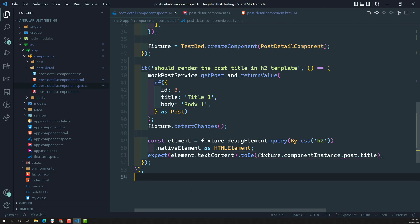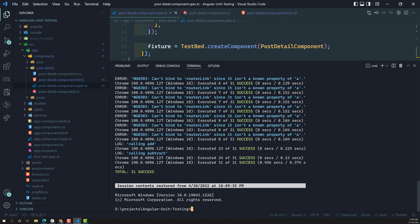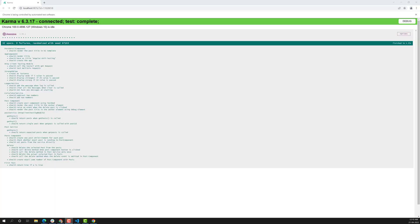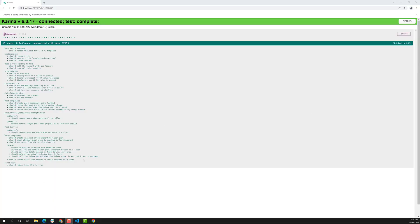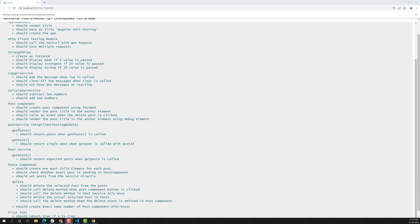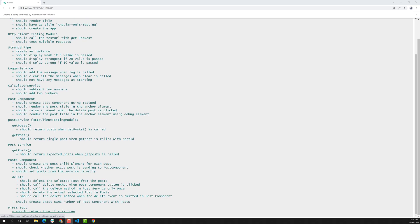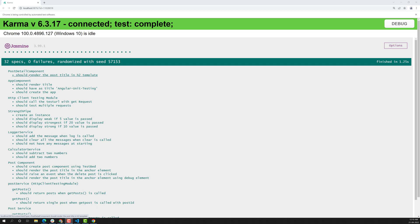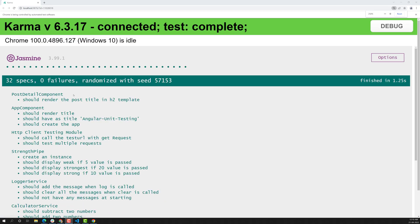Now let us run the test. Running NPM test. All test cases have been successfully executed. In the PostDetailComponent, 'it should render the post title in HTML template' — the test case got passed.